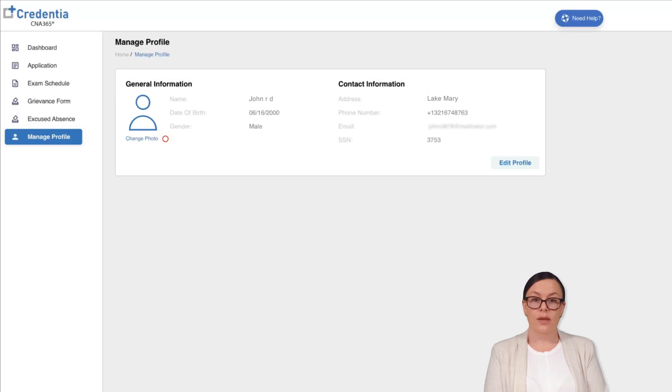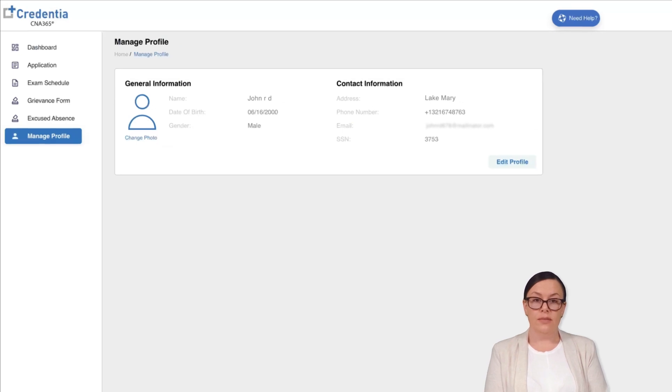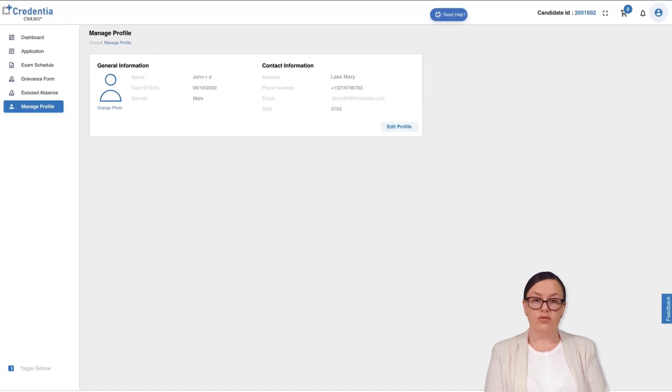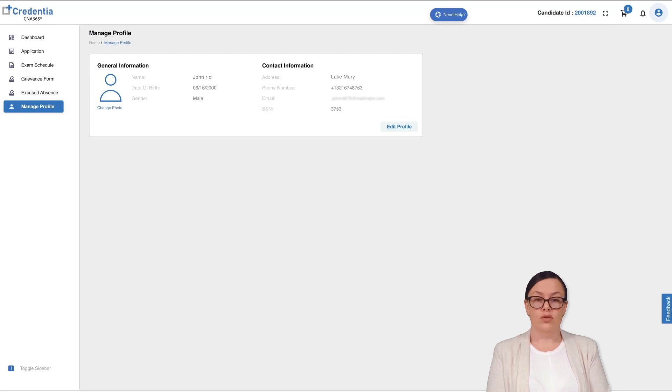If you want to update your display picture, simply click on the change photo button and choose a picture from your computer's local drive.